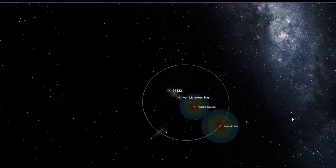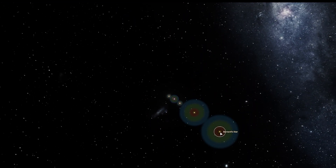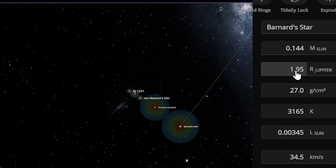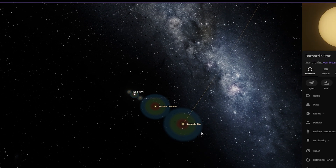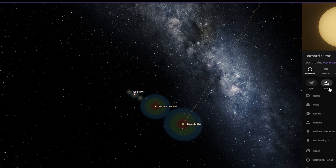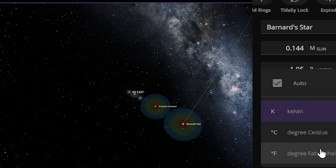As you can see, the radius of Barnard's Star is equal to 1.95 Jupiter — it's almost double the size of Jupiter. The temperature of this star is 3,165 Kelvin. Let's change to degrees Celsius — we can understand it better than Kelvin.